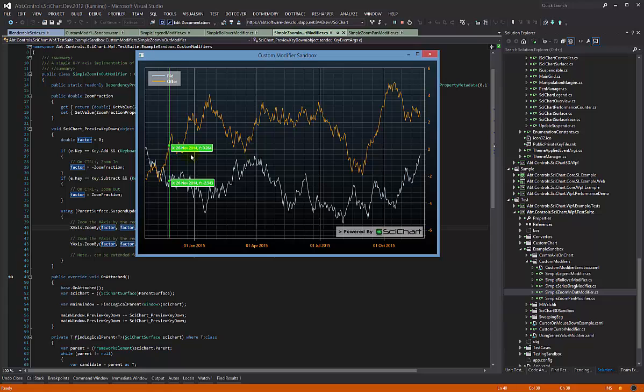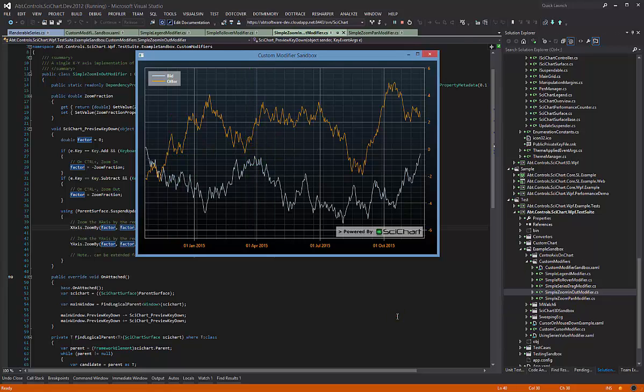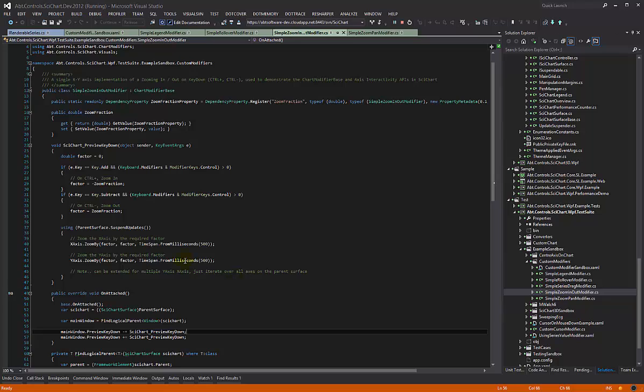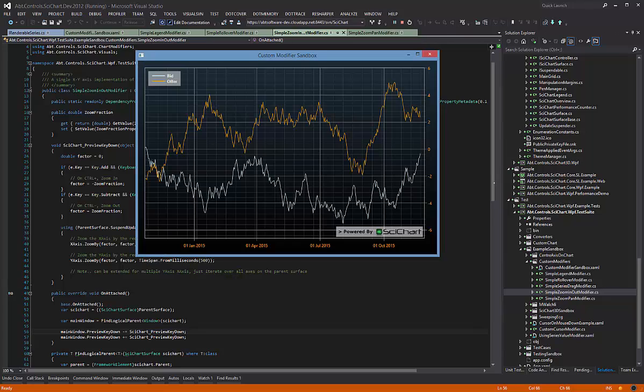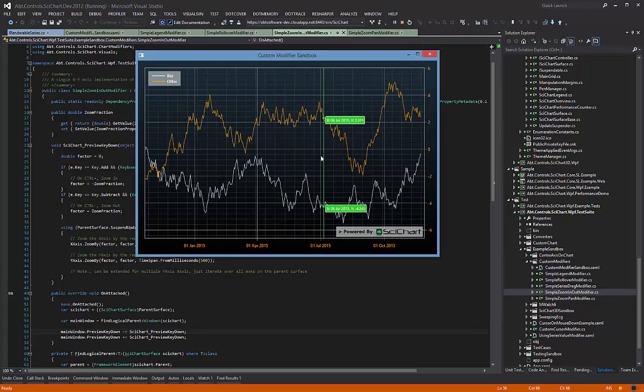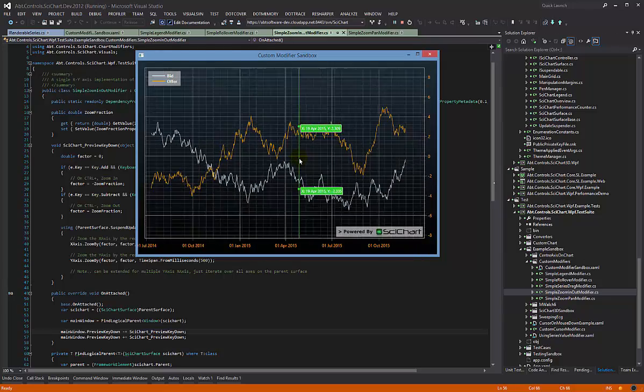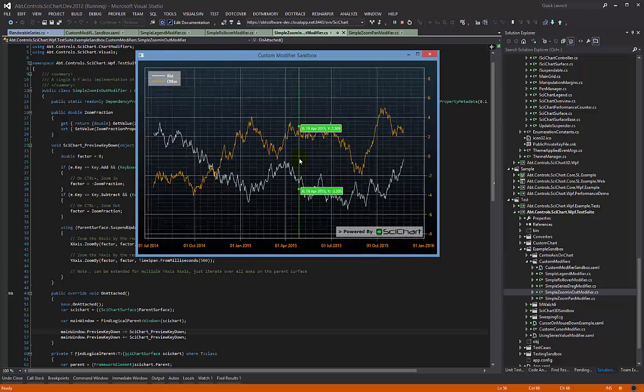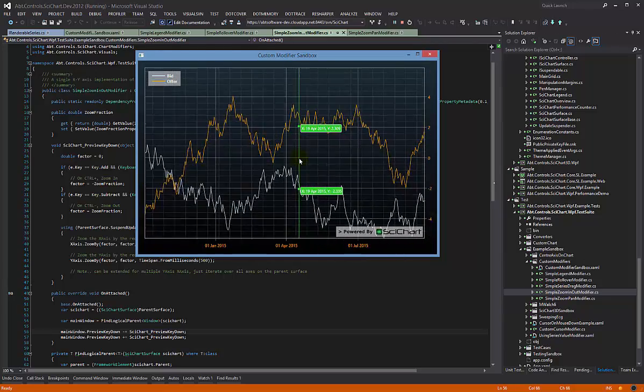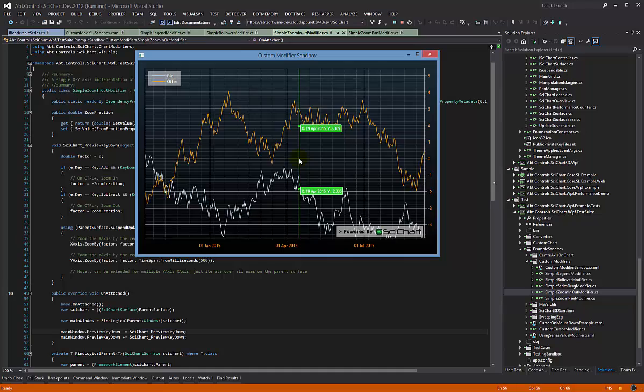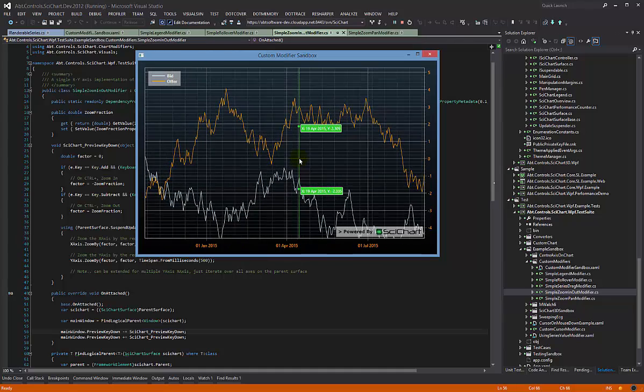So this is the net result. Two modifiers, literally we're talking less than 150 lines of code, and you can add this behavior and also the behavior where you can zoom in and out with a nice animated zoom by pressing control plus and control minus.